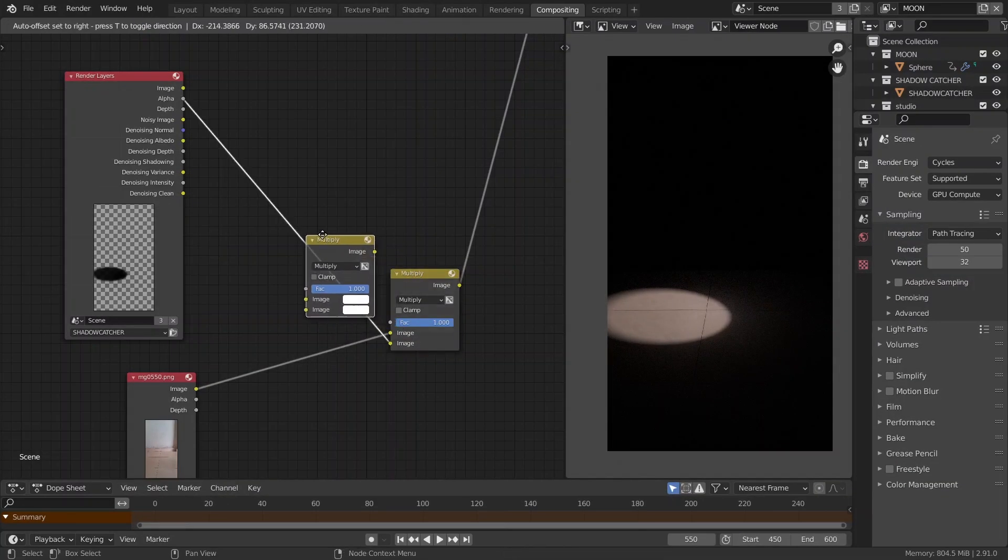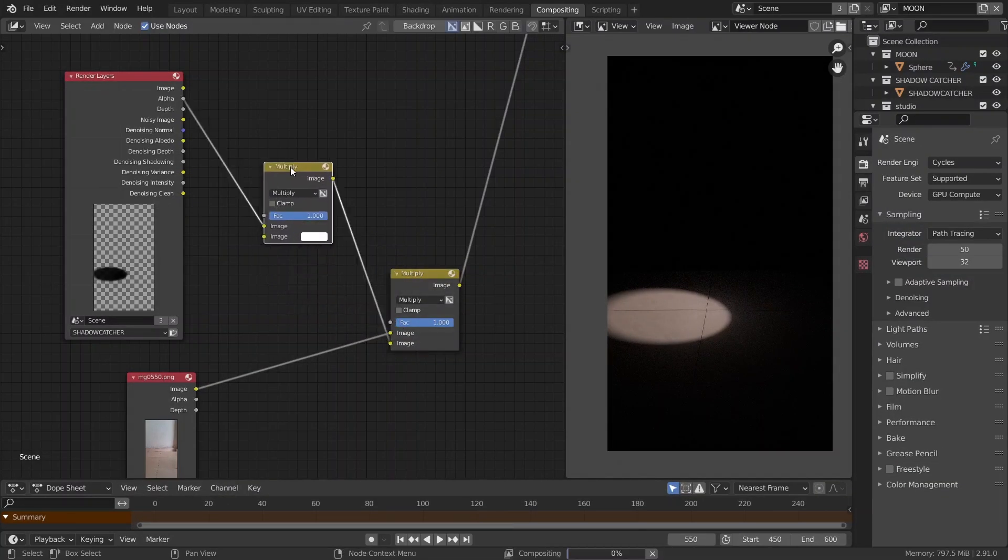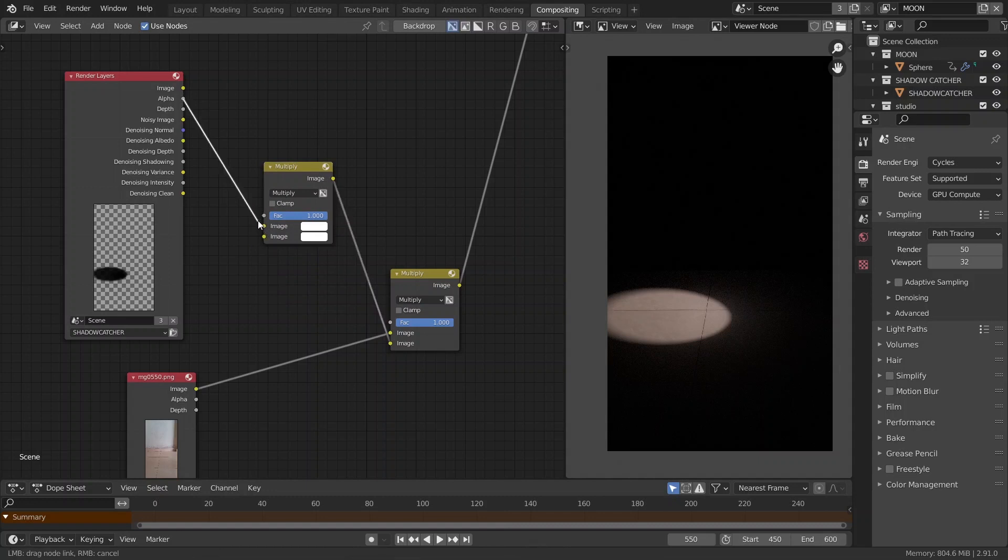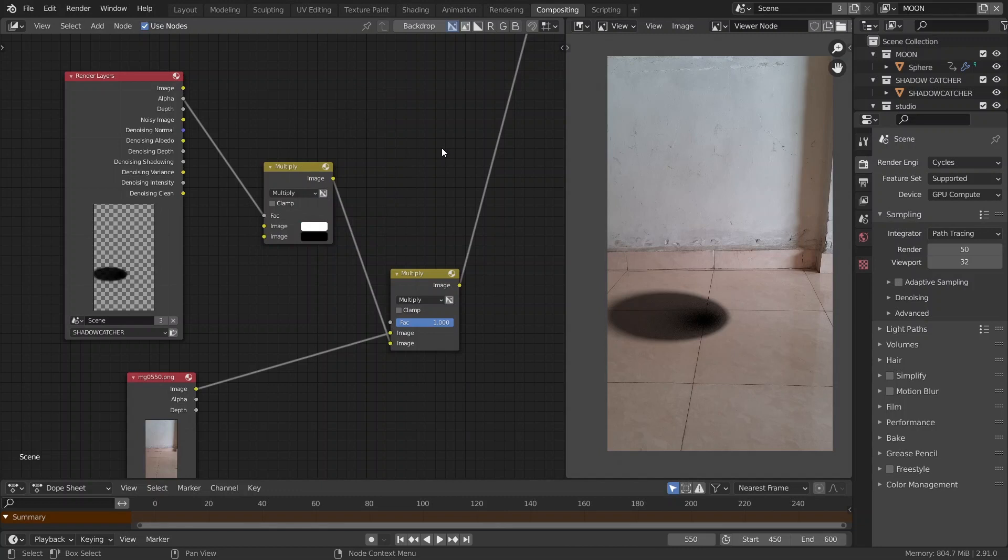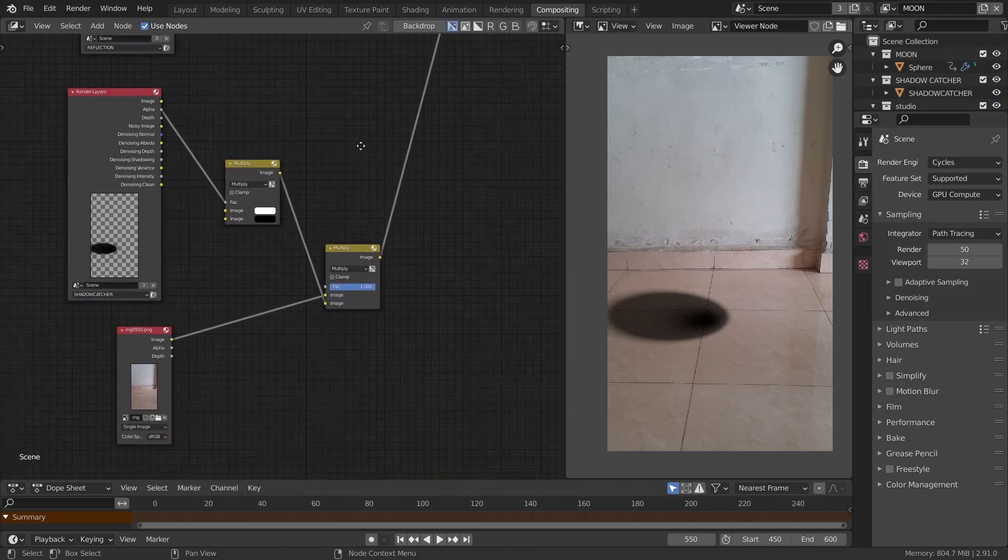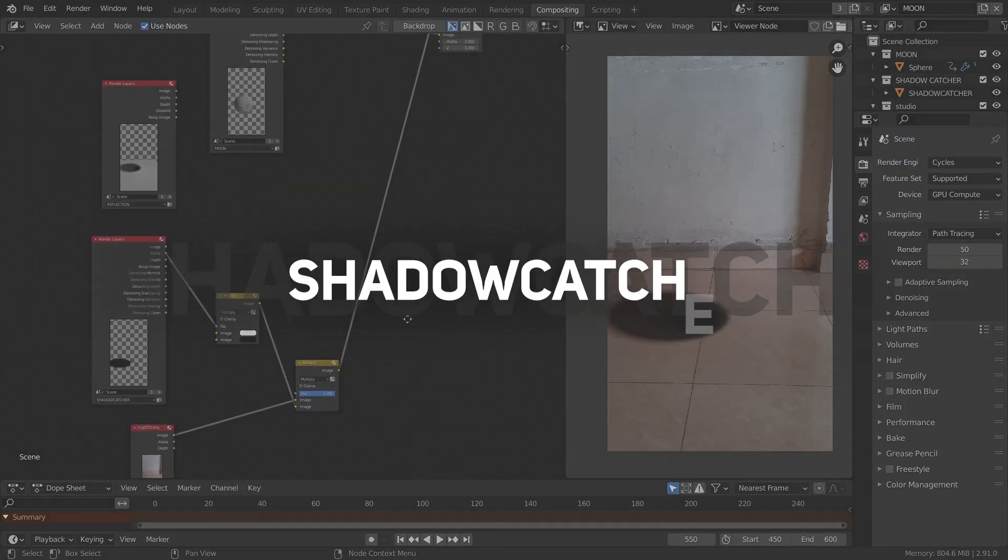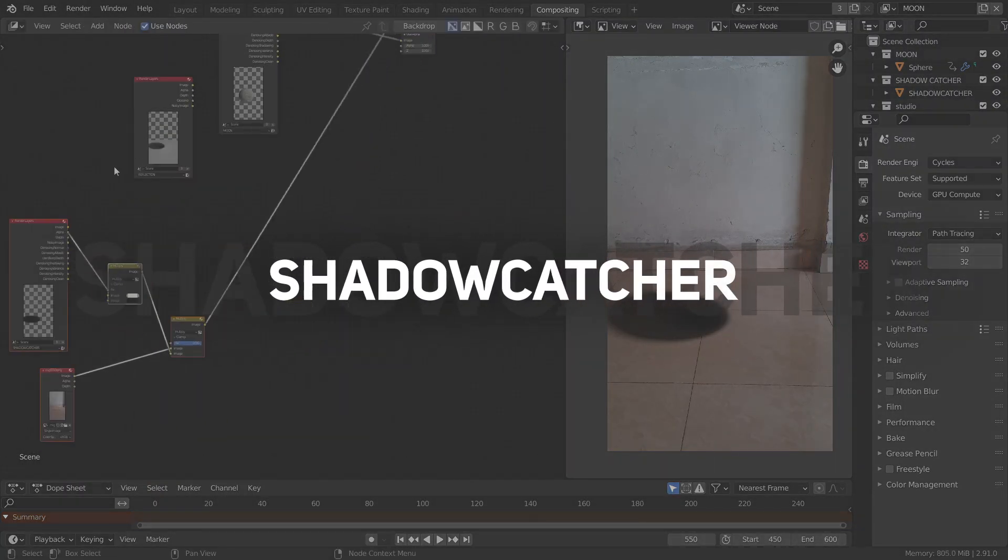Then, duplicate the mix node and put it in between this line. But connect this to the factor instead and set the bottom color to black. This is just for more control. All right. The shadow catcher is all set.